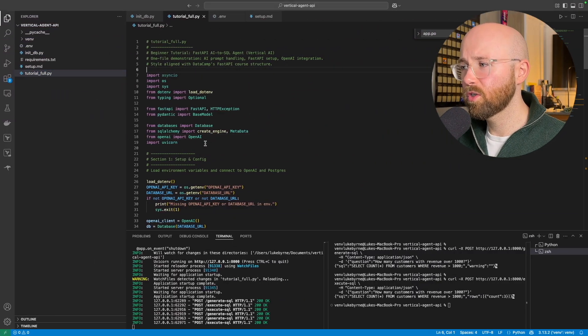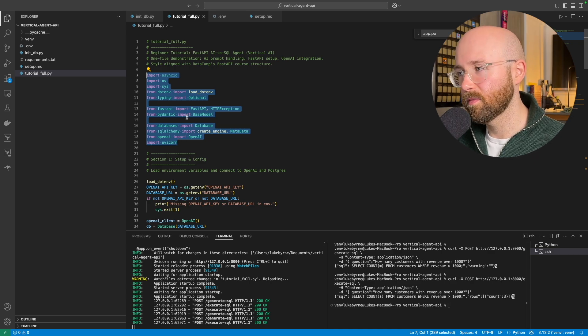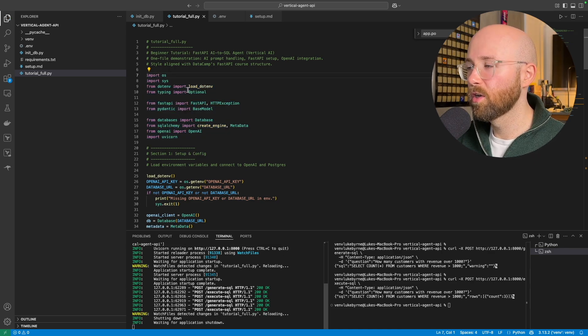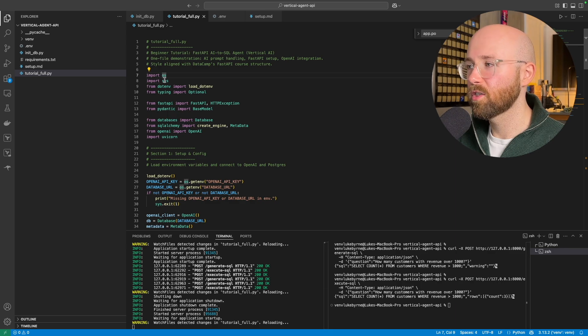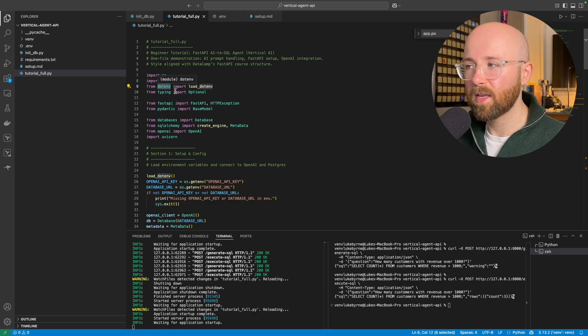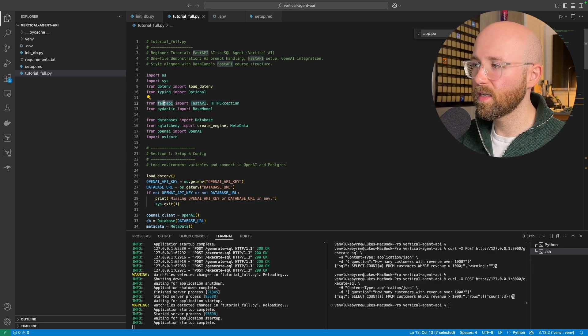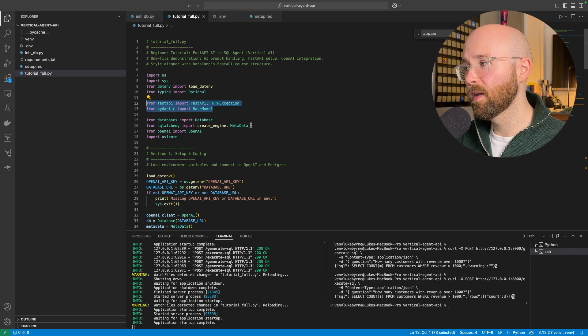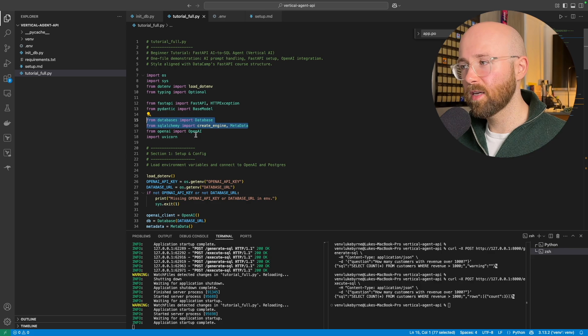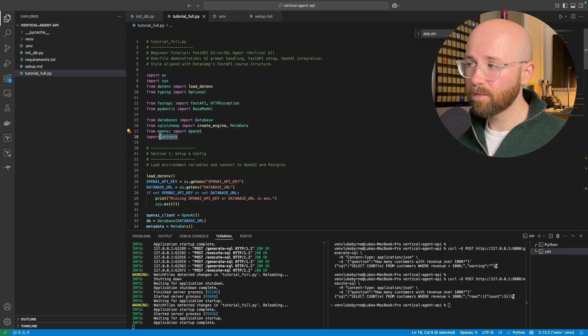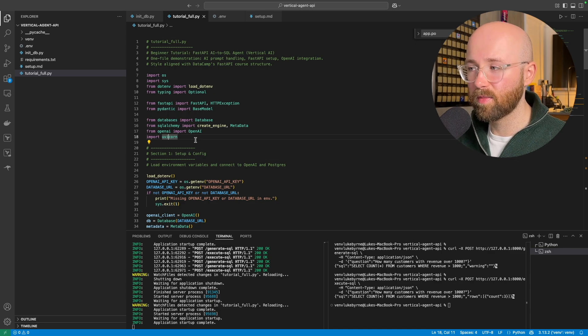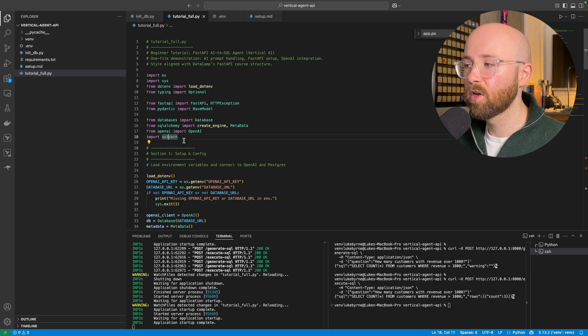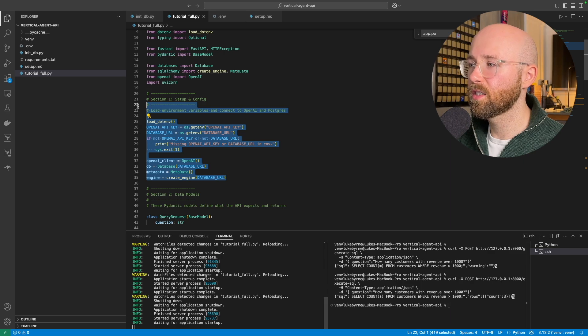So the first thing we want to do is import a bunch of stuff, pretty much, right? You'll see how these are used shortly. But essentially we're importing operating system, dotenv so that we can bring in API keys, typing, FastAPI and Pydantic so that we can implement the API, this is so we can then connect our database, this is so we can get it to OpenAI, and then this is so that we can run it as an actual API service as opposed to just a script in Python.